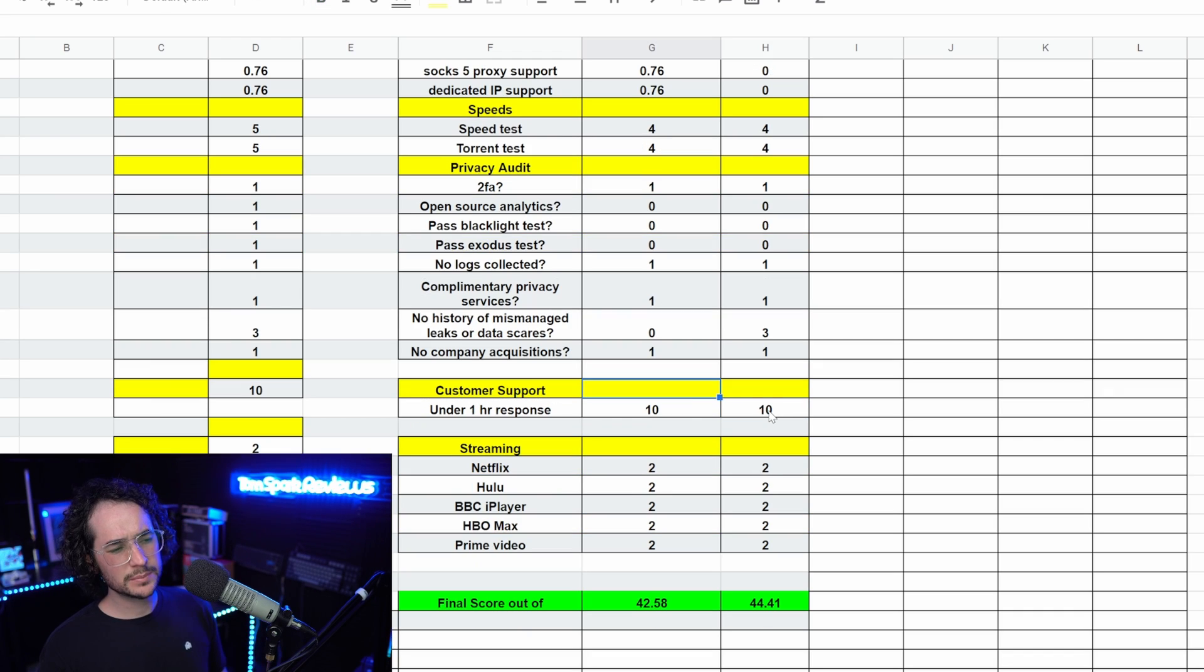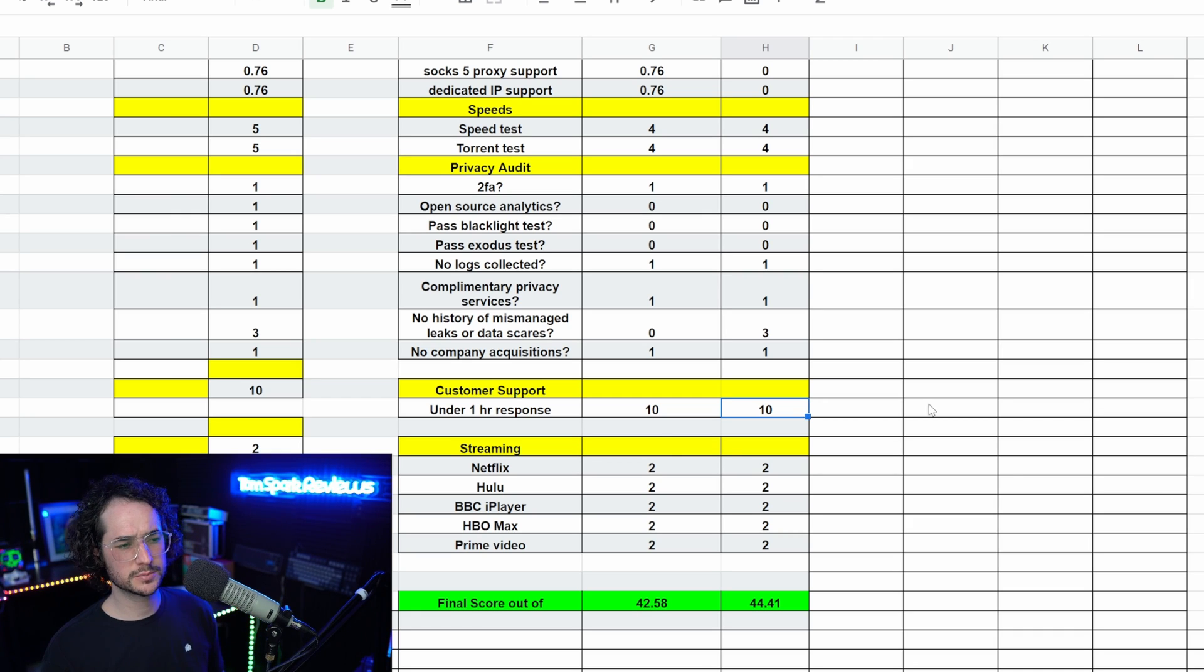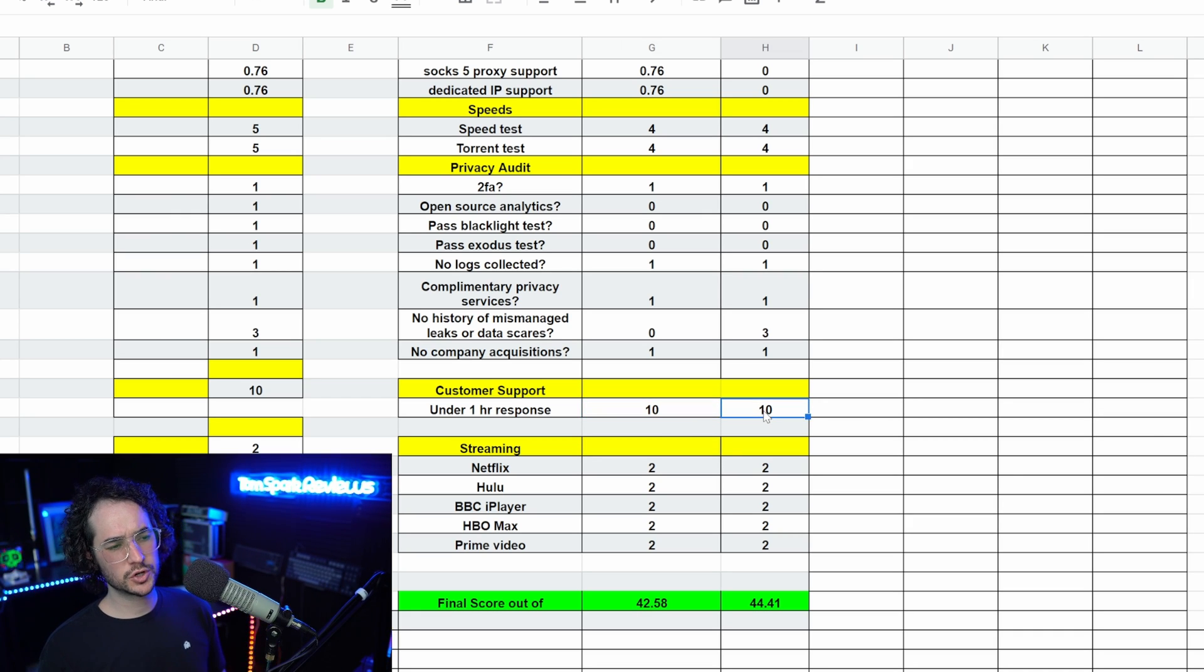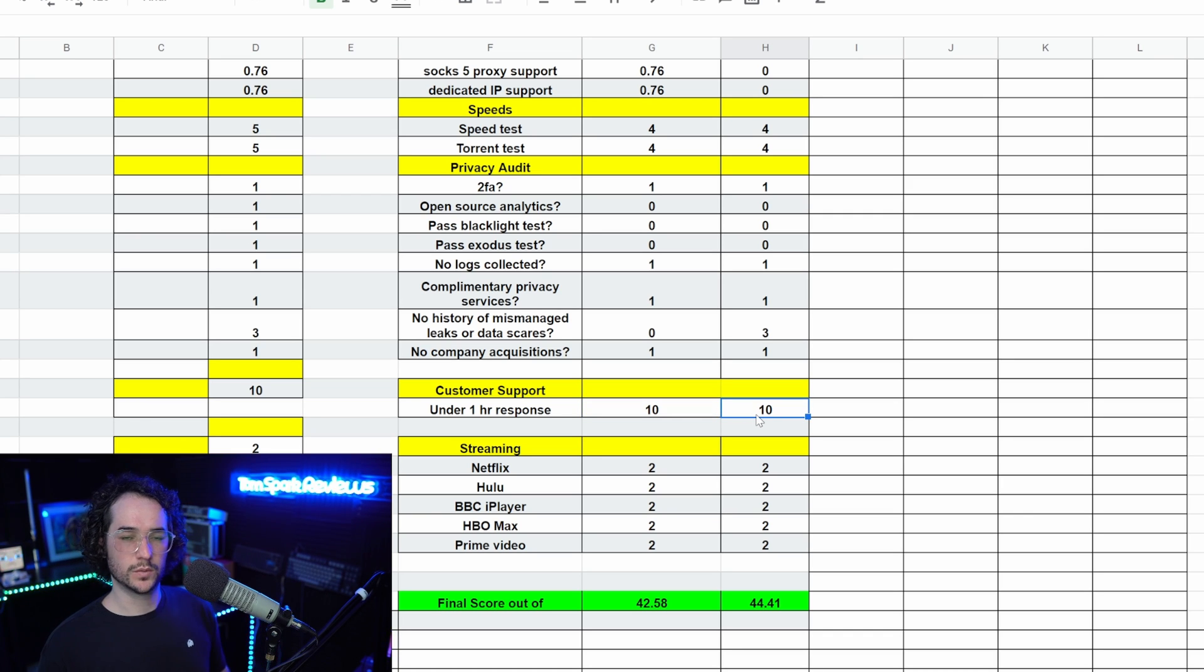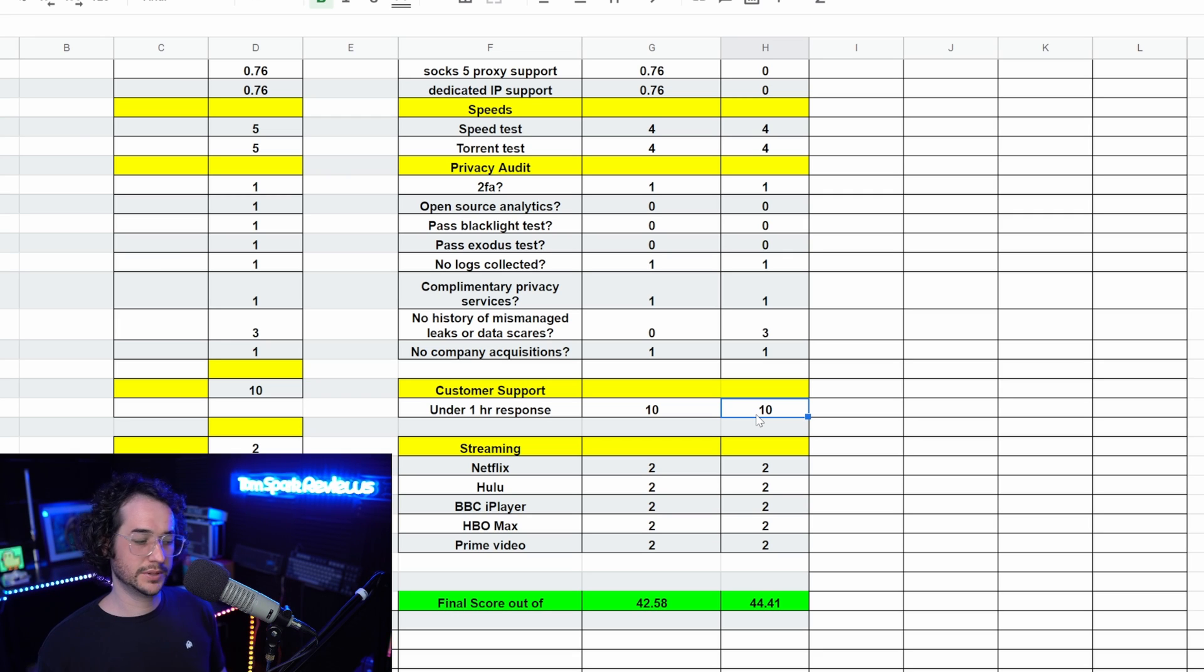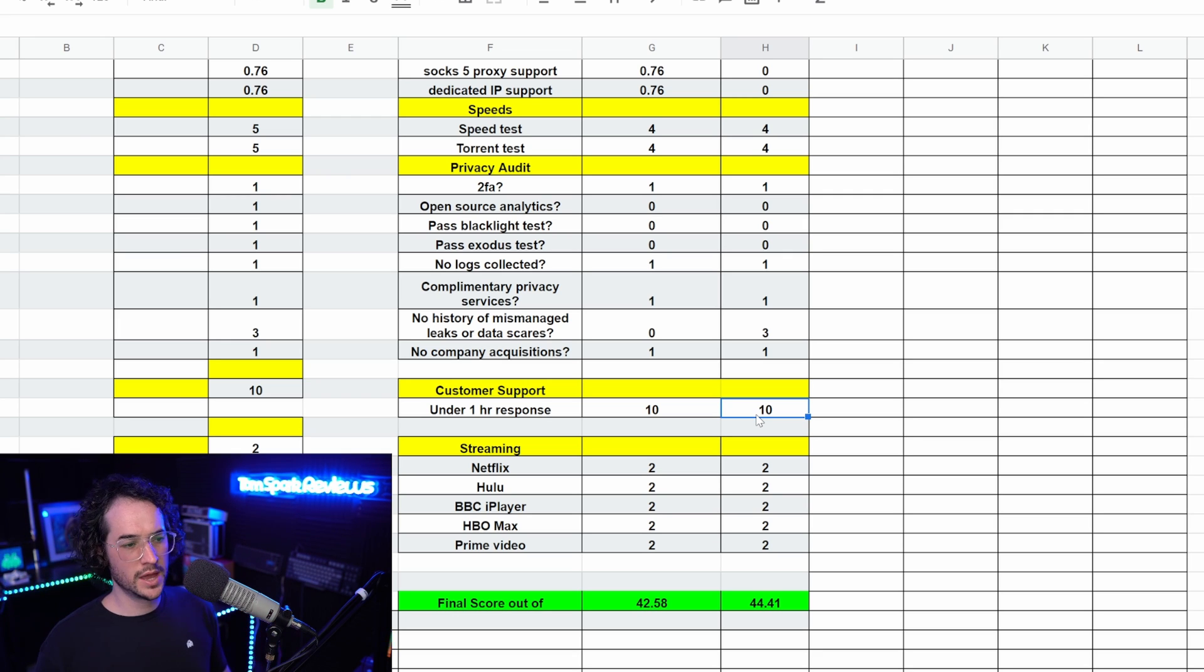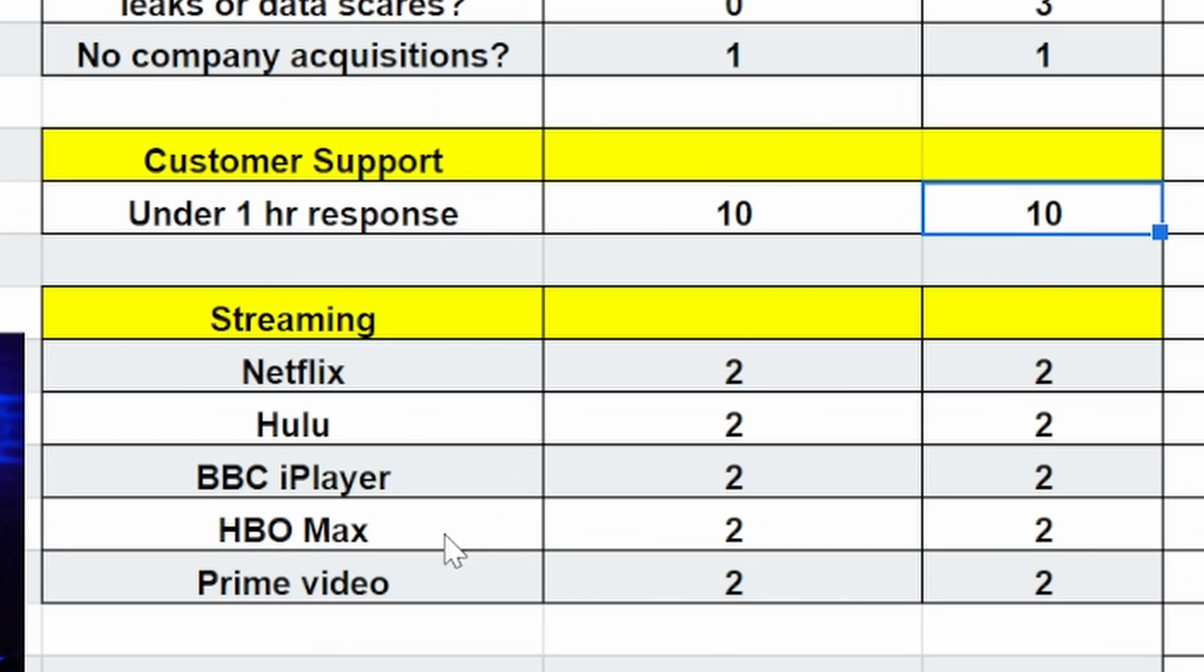Next up in customer support, they actually did pretty good this year. They do seem to be hiring more people for customer support, and both SurfShark and Nord were able to respond to my tickets within an hour, which is actually really good. Both also have live chat too, I think, which is also pretty cool. They definitely seem to have supported and upgraded their customer support, and no complaints from me overall.